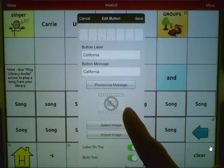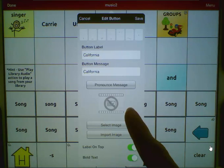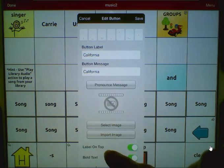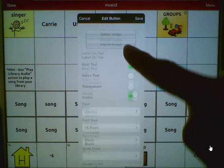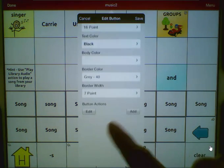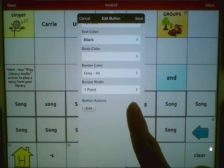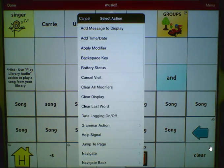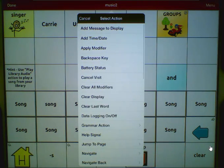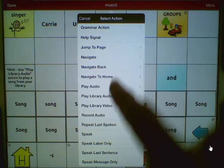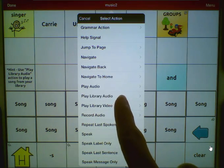You can select an image if you wish, or you can skip that step. Next, let's scroll down to the button actions, choose Add an Action, and select Play Library Audio.